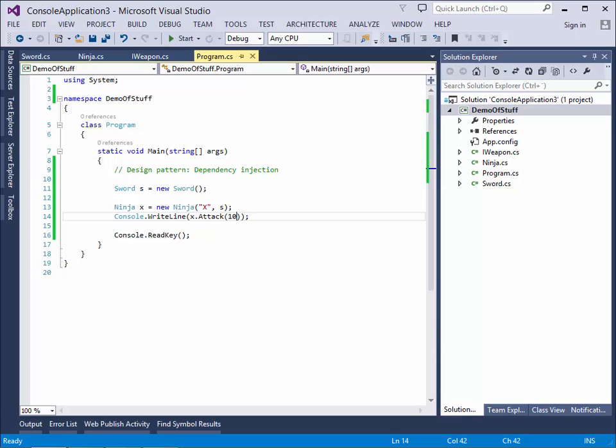But why do we want to use dependency injection here? Mainly because now we have a setup where we can add new weapons to this ninja without changing much of the code. So let's try and make a gun, for example.